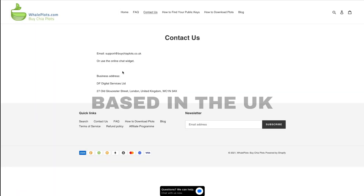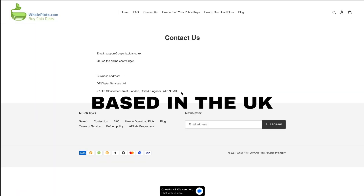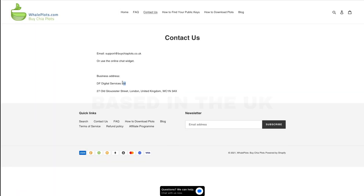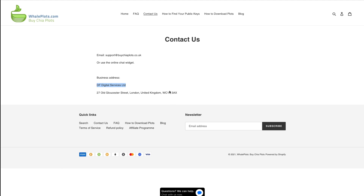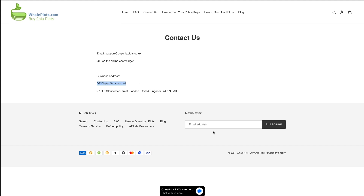This one is based in the UK. Make sure you Google the company name, make sure it actually exists and is legit. And make sure you don't pay with cryptocurrency, because you have no way of getting your money back that way. Make sure you pay with credit card, or use PayPal if that option is available.